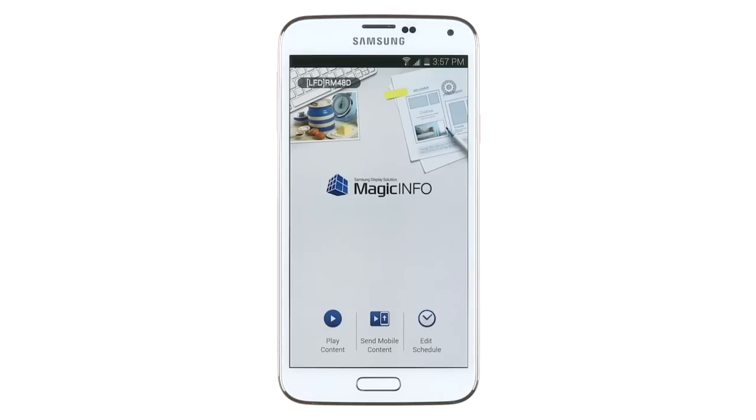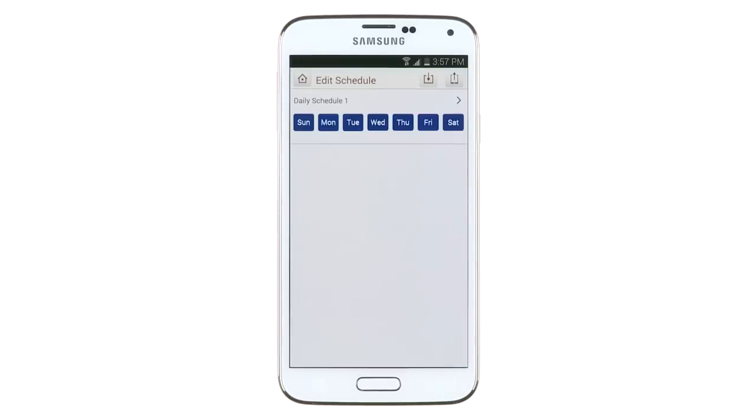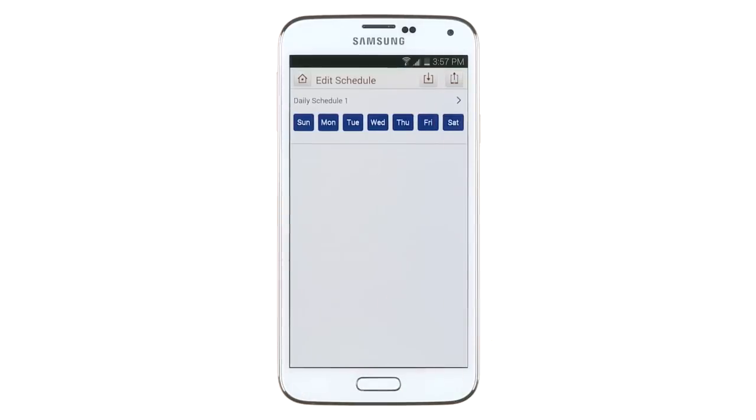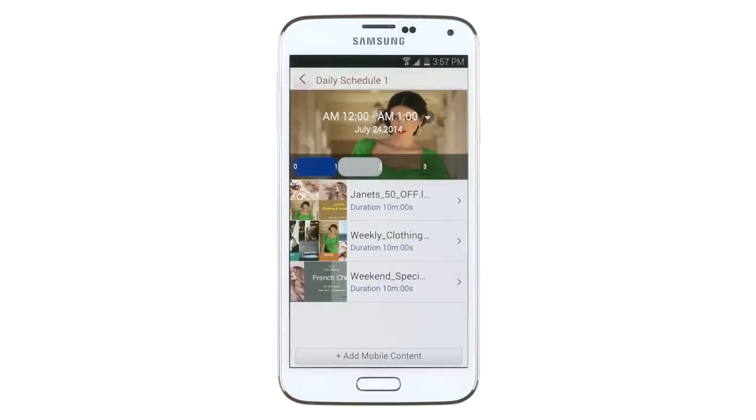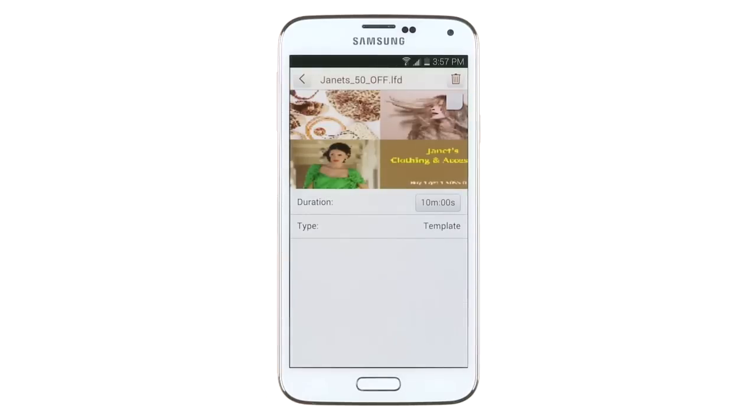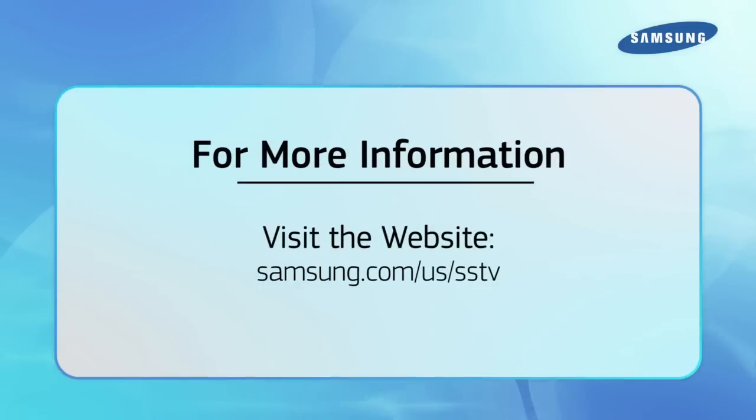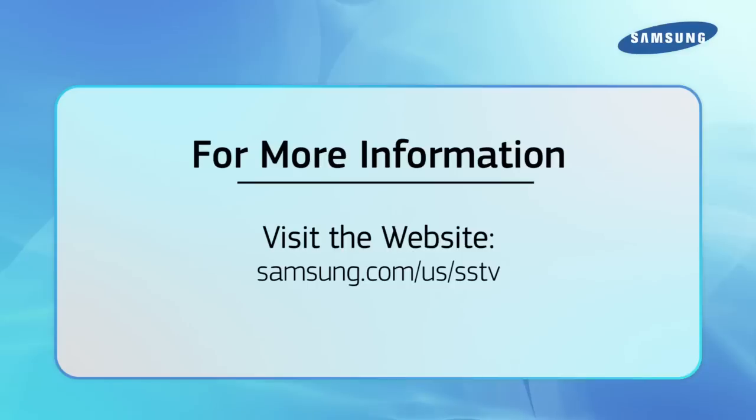Plus, you can edit currently published schedules and templates. This way, you can easily open Magic Info Express on your mobile device and make any necessary adjustments to your templates without having to use a computer. For more information, please visit our website, samsung.com.us.sstv